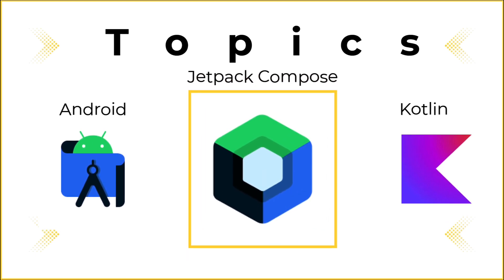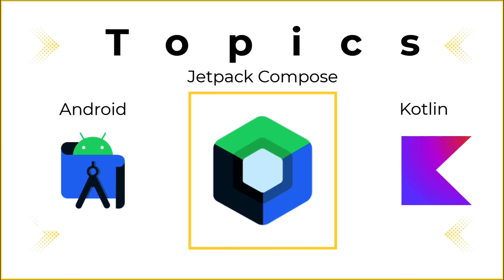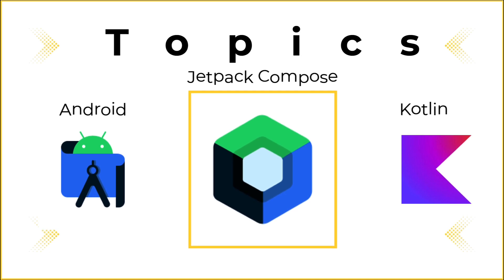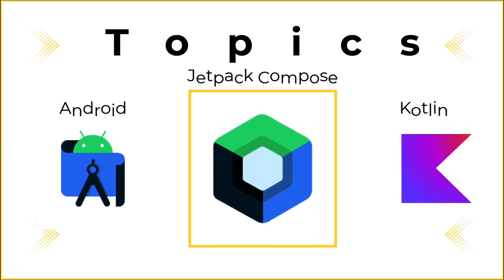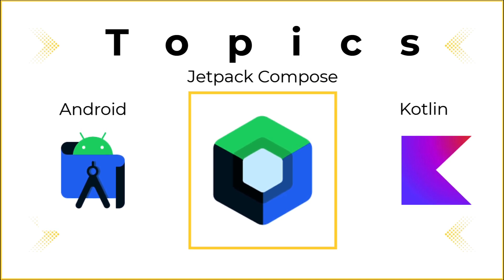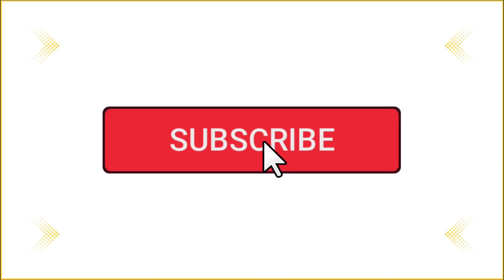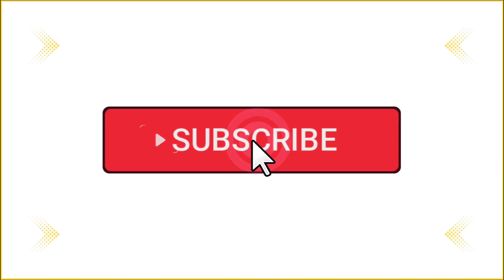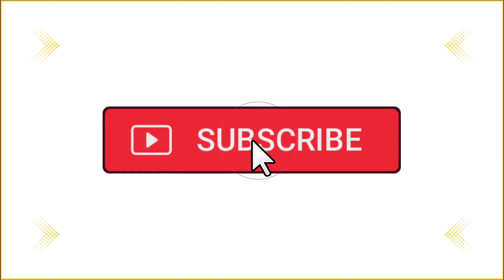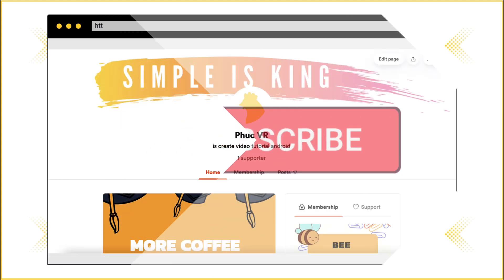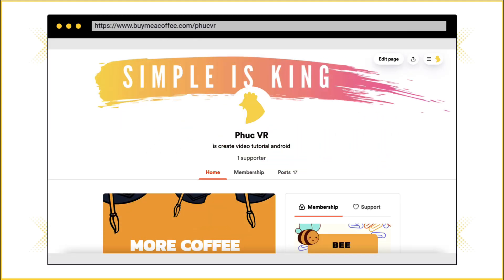If you want to learn more about Jetpack Compose, you can refer to the link in the comment or tag on the right side of the screen. If you find the video interesting, please click like and subscribe to the latest videos, or you can come to my blog to see the latest articles, don't forget to invite me for a coffee if the article is useful.